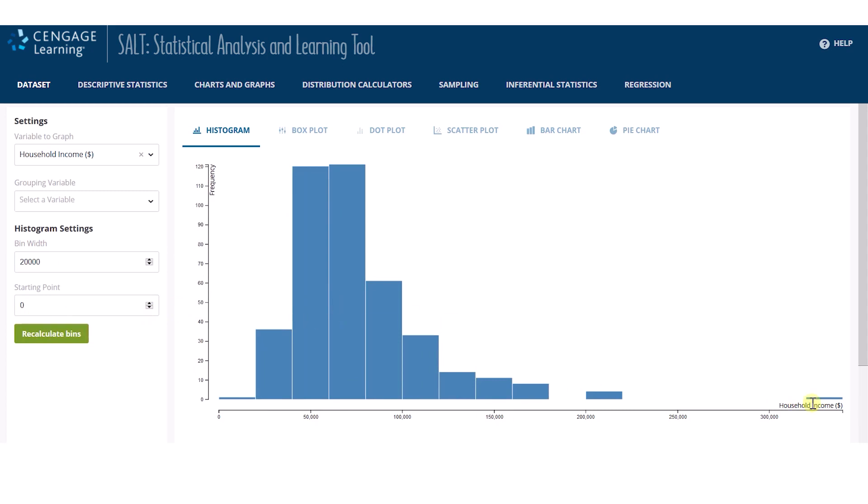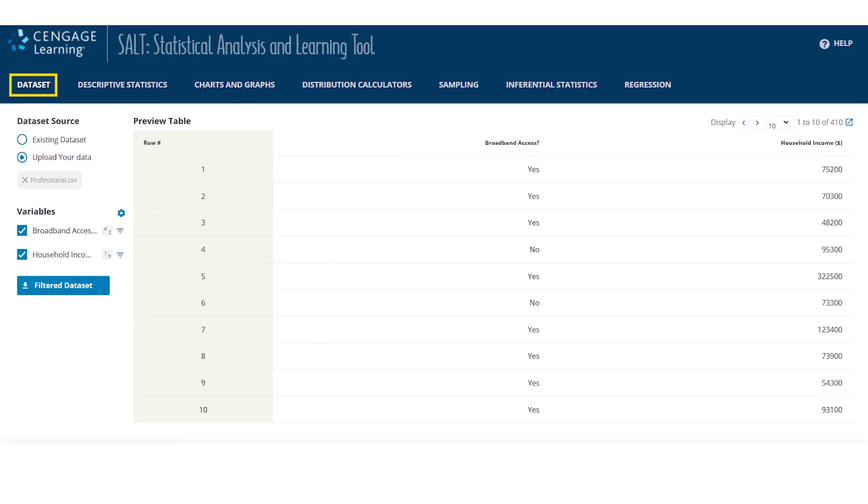Notice there is one observation that appears to be way out on the right tail above 300,000. Maybe I need to remove this outlier, redraw my graph, and obtain new summary statistics. I'll return to the dataset page, locate the outlier, and delete it.